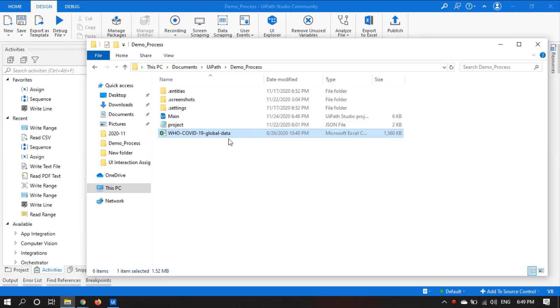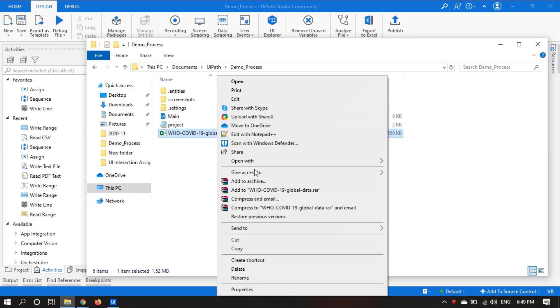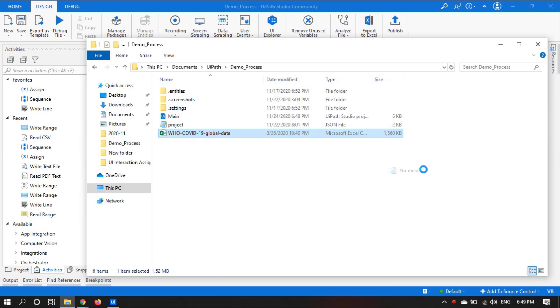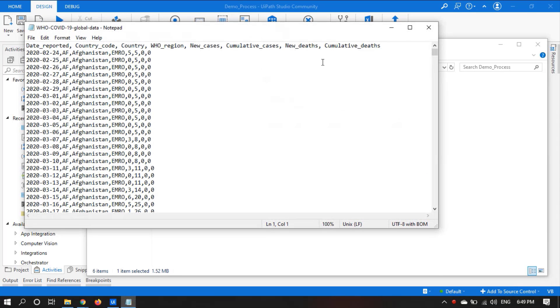But if we open it with Notepad, we can see that it's not in a proper format and is separated by just a comma.